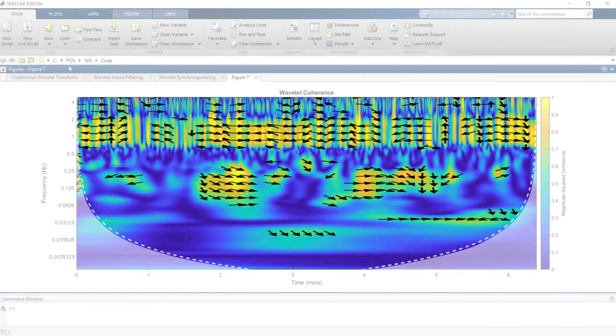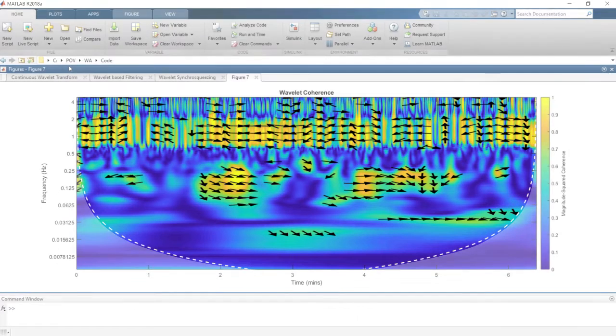Here, the estimates within the cone are reliable, and the arrows help determine the relative lag between the signals.